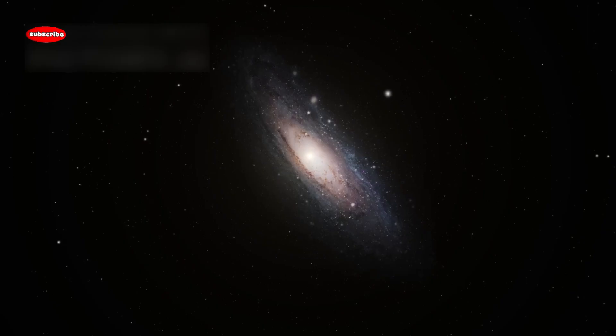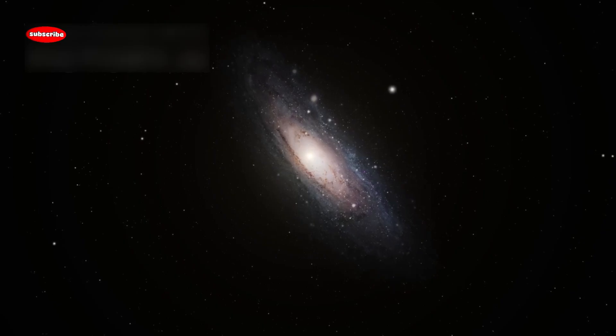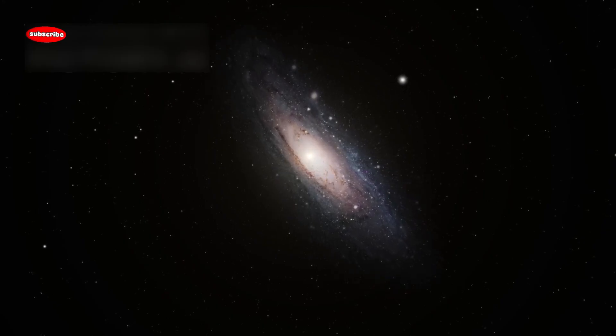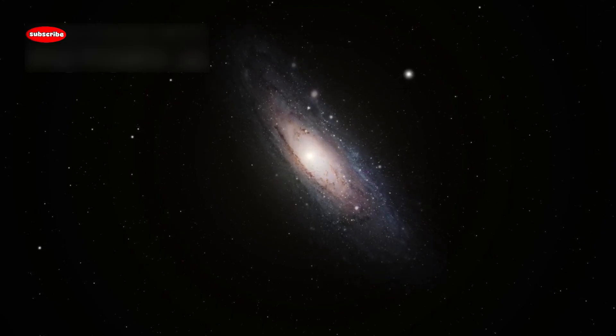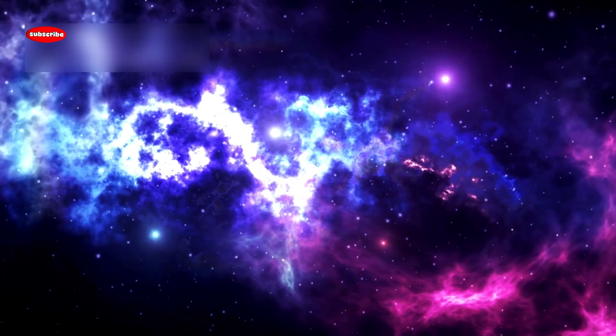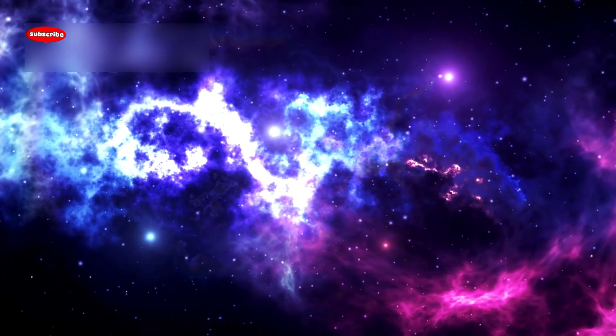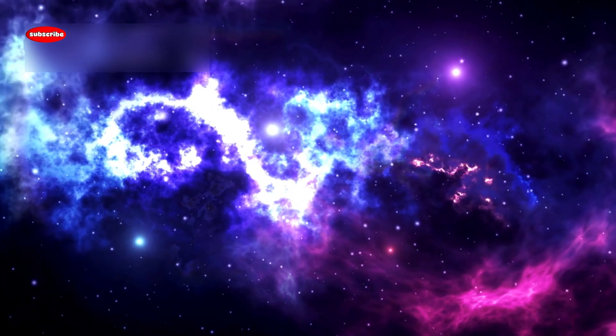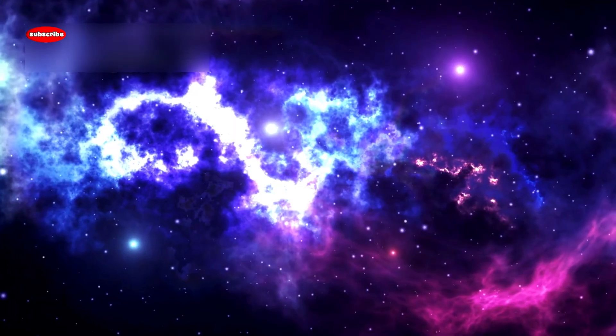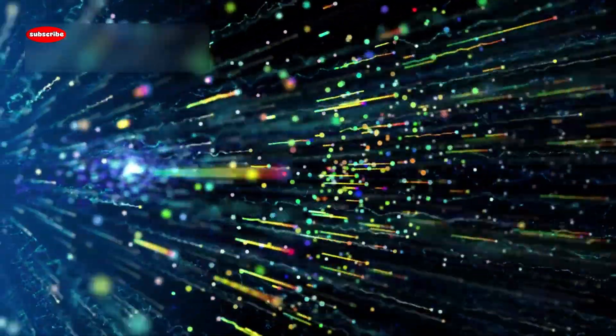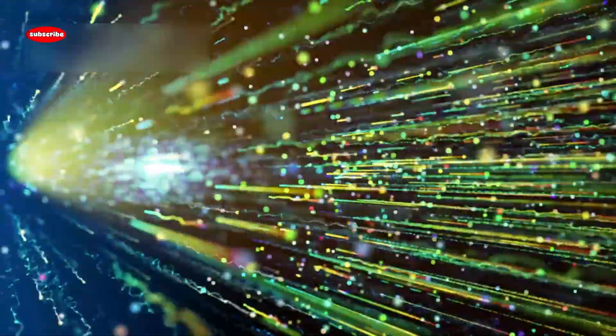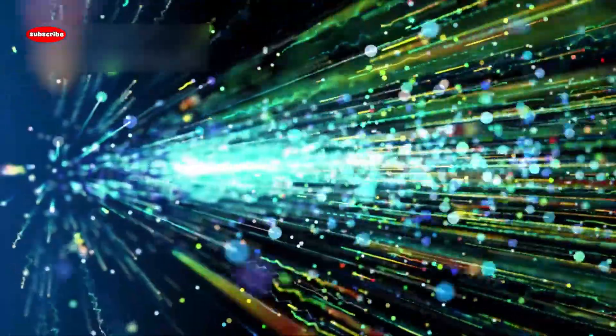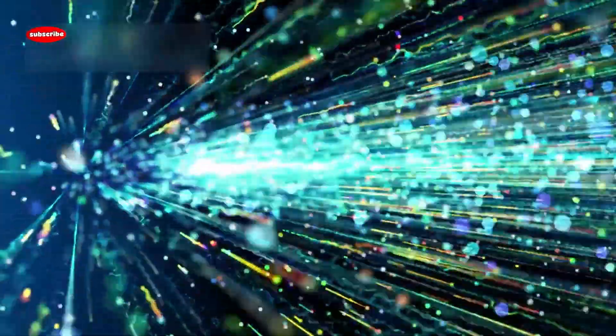In many ways, Betelgeuse is a reminder of the dynamic universe we live in. It's not static, it's full of motion, transformation, and mystery. Whether or not we see it explode, the lessons it teaches us will ripple through science for years to come.